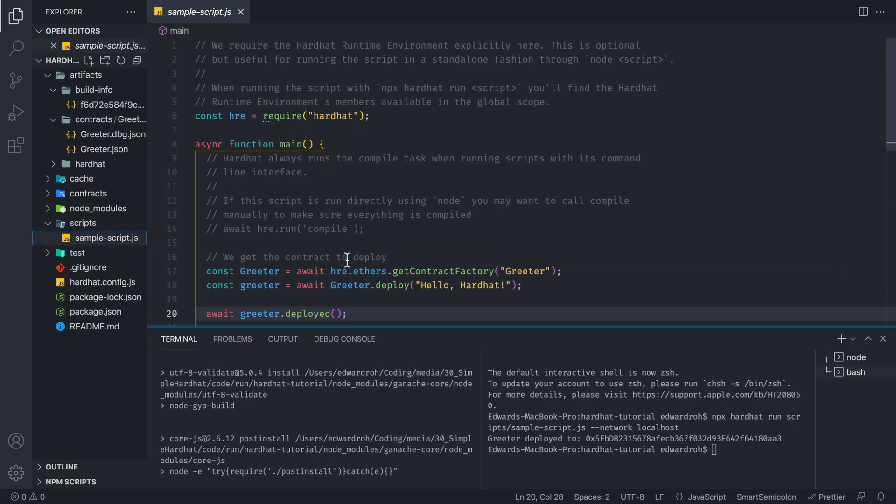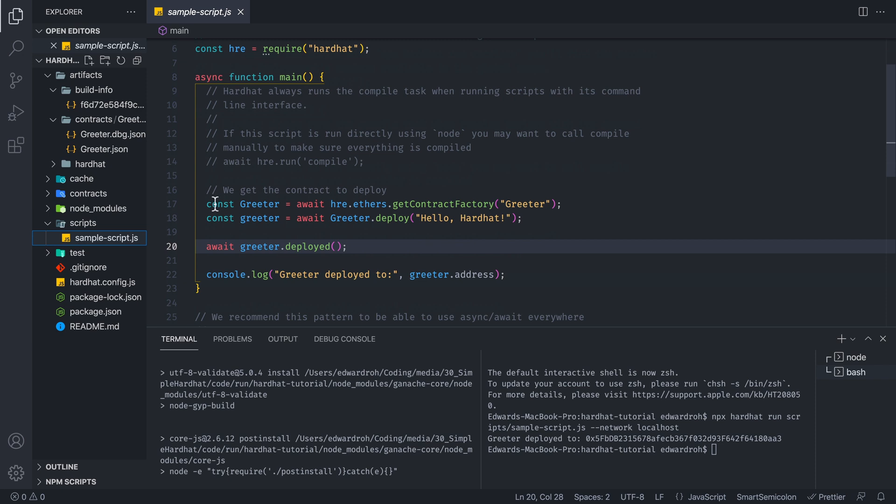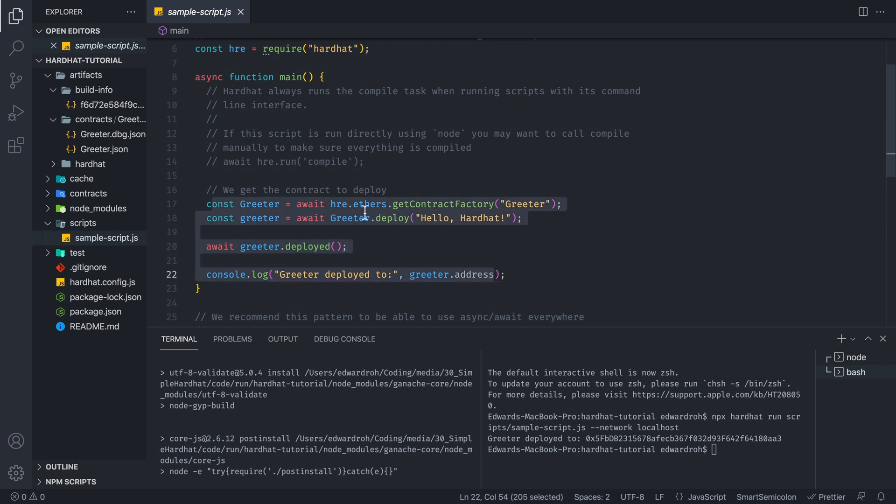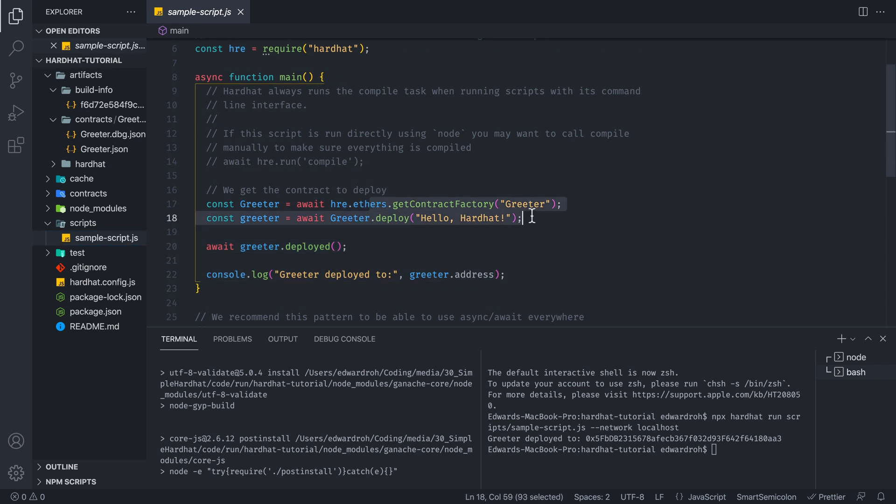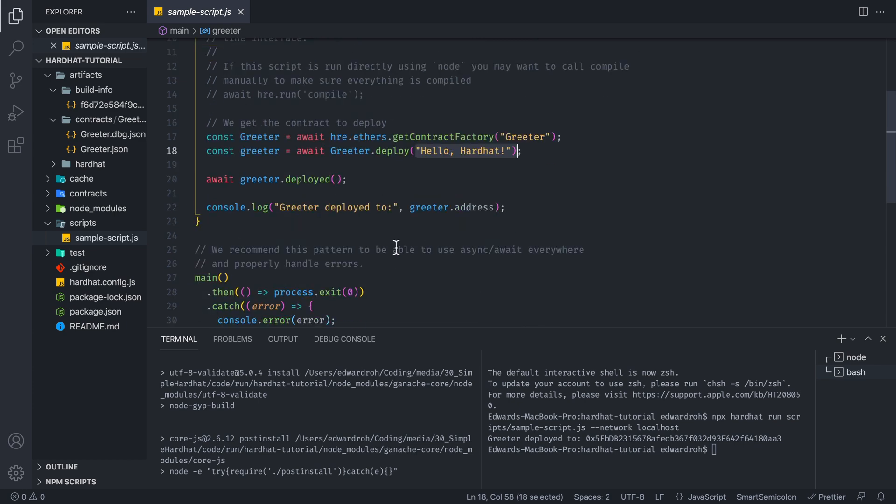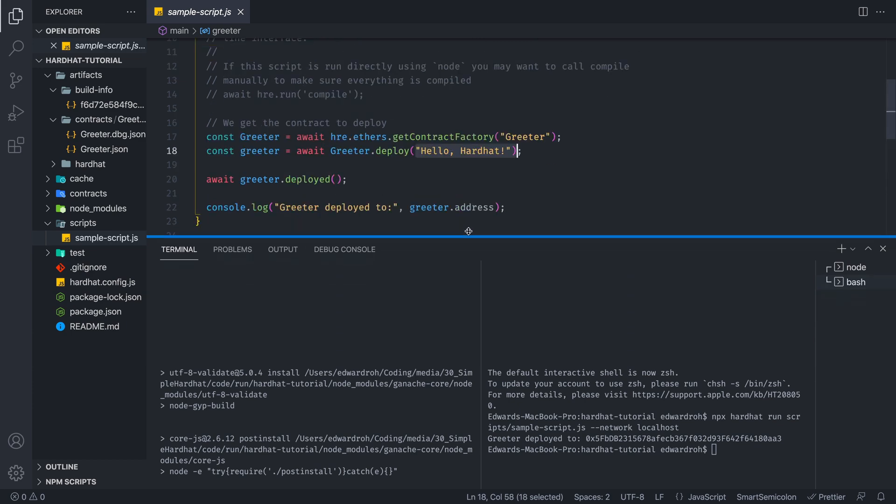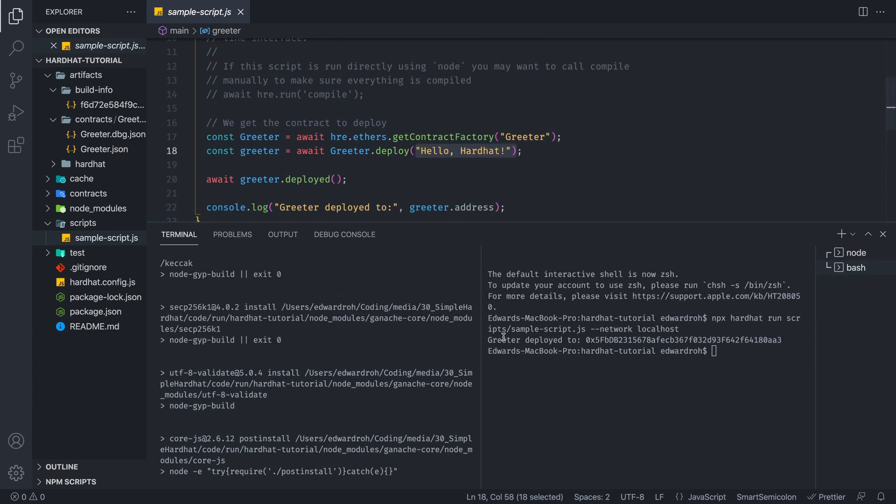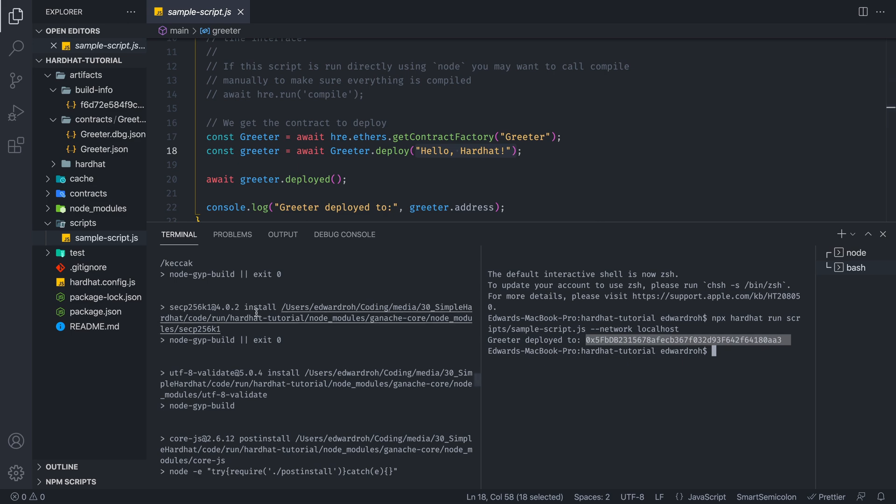And we're going to copy this name, which is sample script.js. And we're going to do dash dash network and localhost. So now this will run this script. And this script will essentially, if you take a look at what's happening in here, it's going to get our contract factory, which is just information about our contract. And it's going to deploy that with hello hardhat. And as you can see, what it's saying is greeter deployed to this address. So this console log gives us the contract that we need.